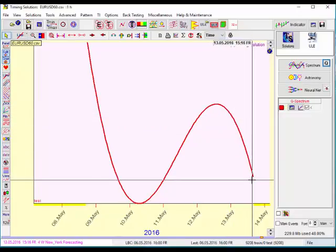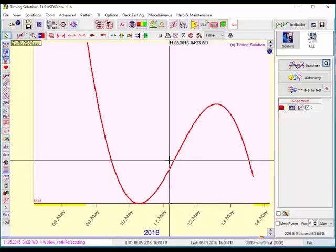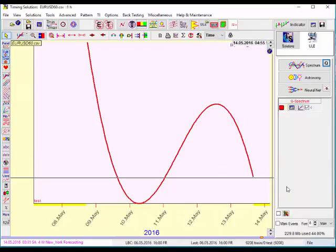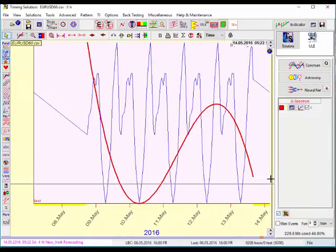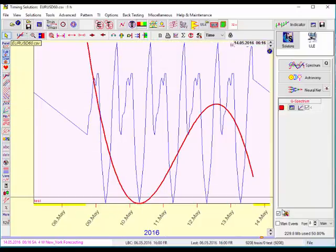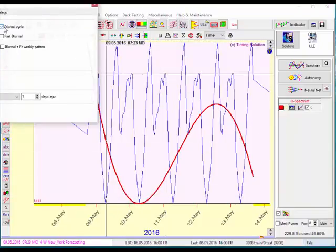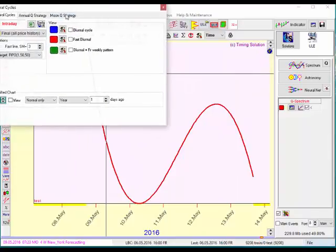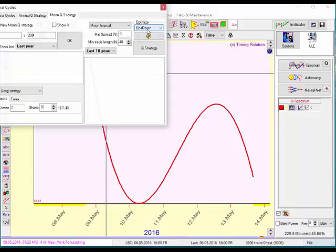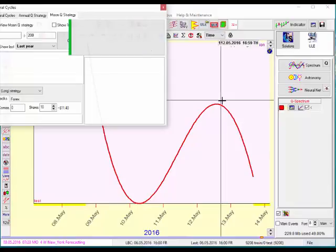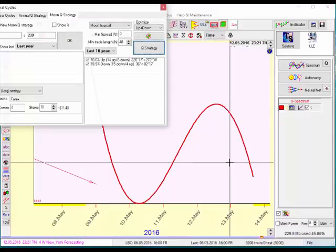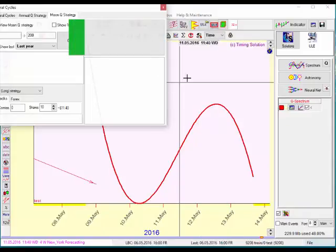Something I've also done is add in the Q lines for the moon. So to do that I'm going to turn on the, this is the annual cycle here, but I'm going to turn that off and click moon Q strategy and calculate here right there and optimize it right here.